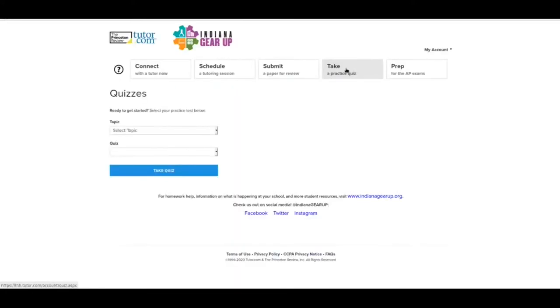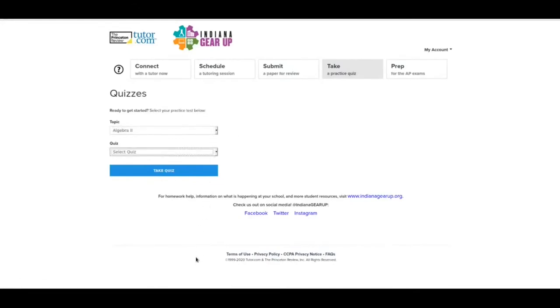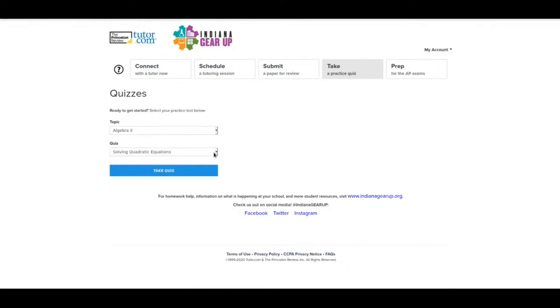You can take practice quizzes. So you can go in here and let's say algebra two. And then let's say we were just doing solving quadratic equations. And then you can take a quiz based on that. So when you hit take a quiz, it will pop up a separate window with a quiz in it that you can take and kind of show you where you're at in that subject area.